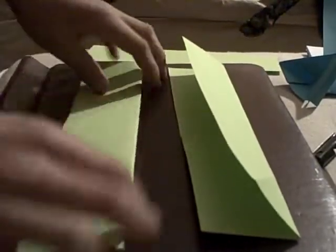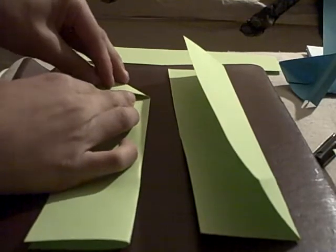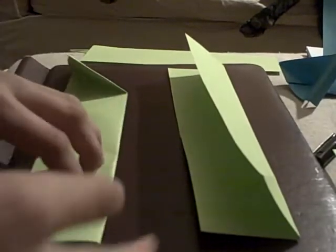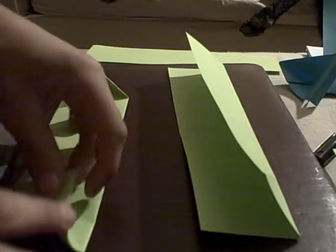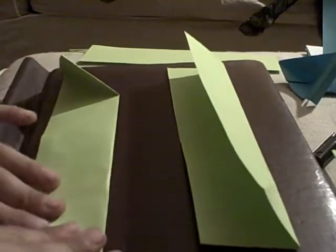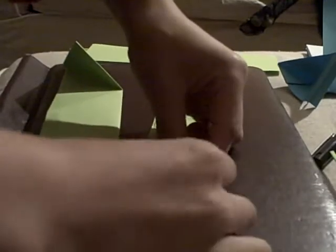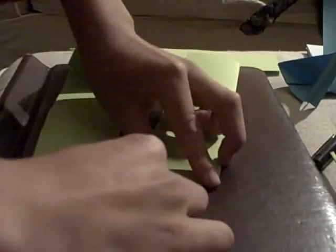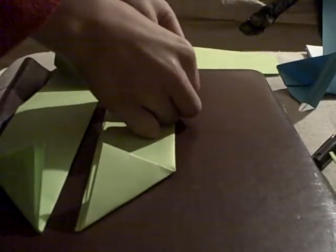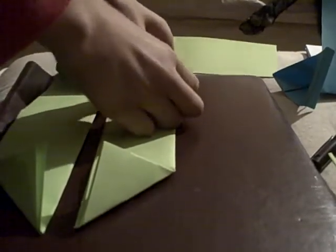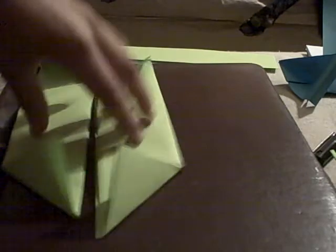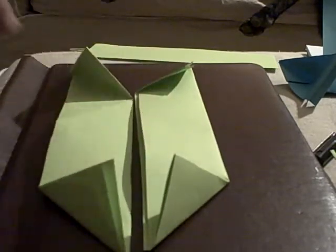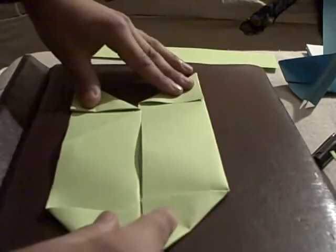Then we need to fold the corners so that each piece of paper is a mirror of the other one. See? They're opposite. The folds are opposite each other.